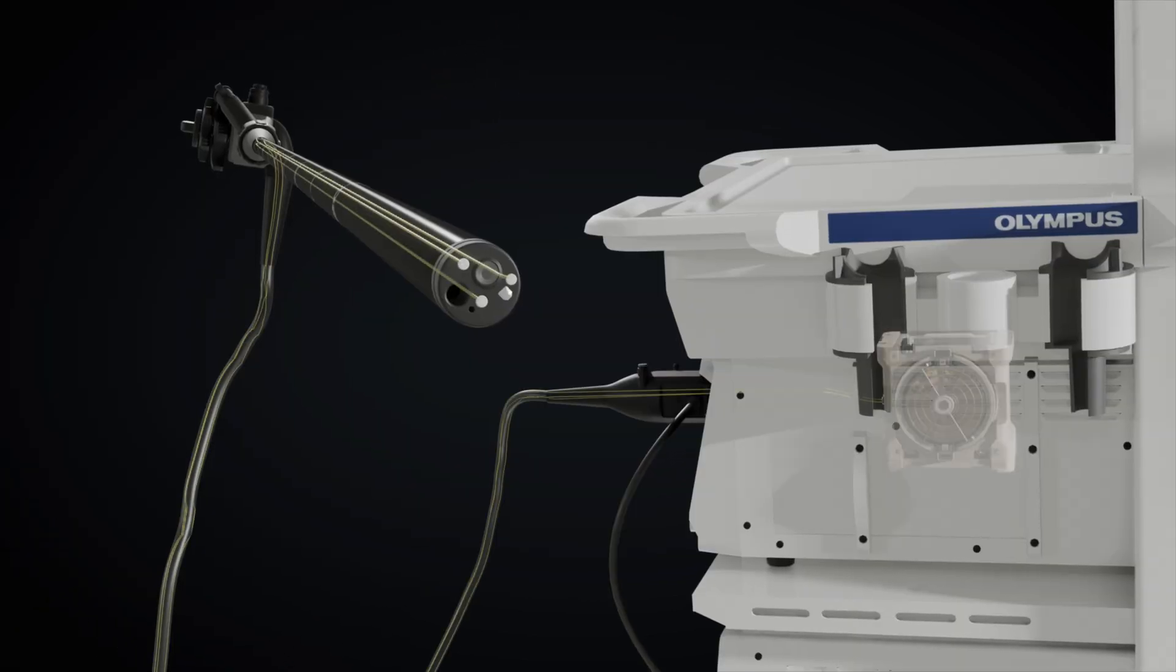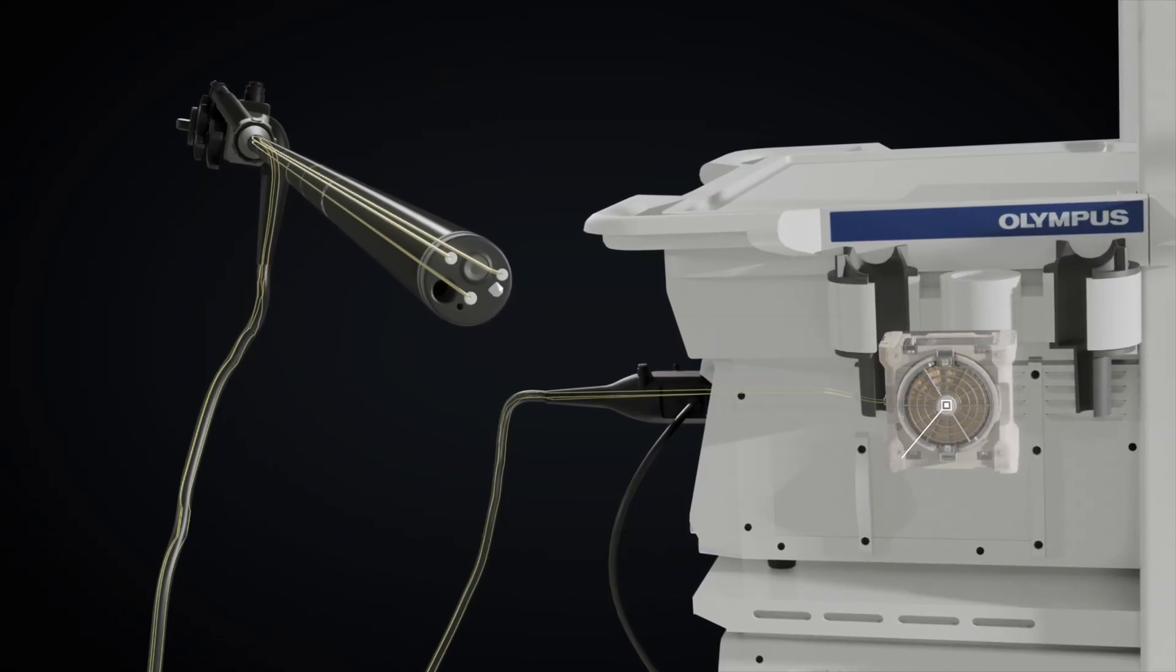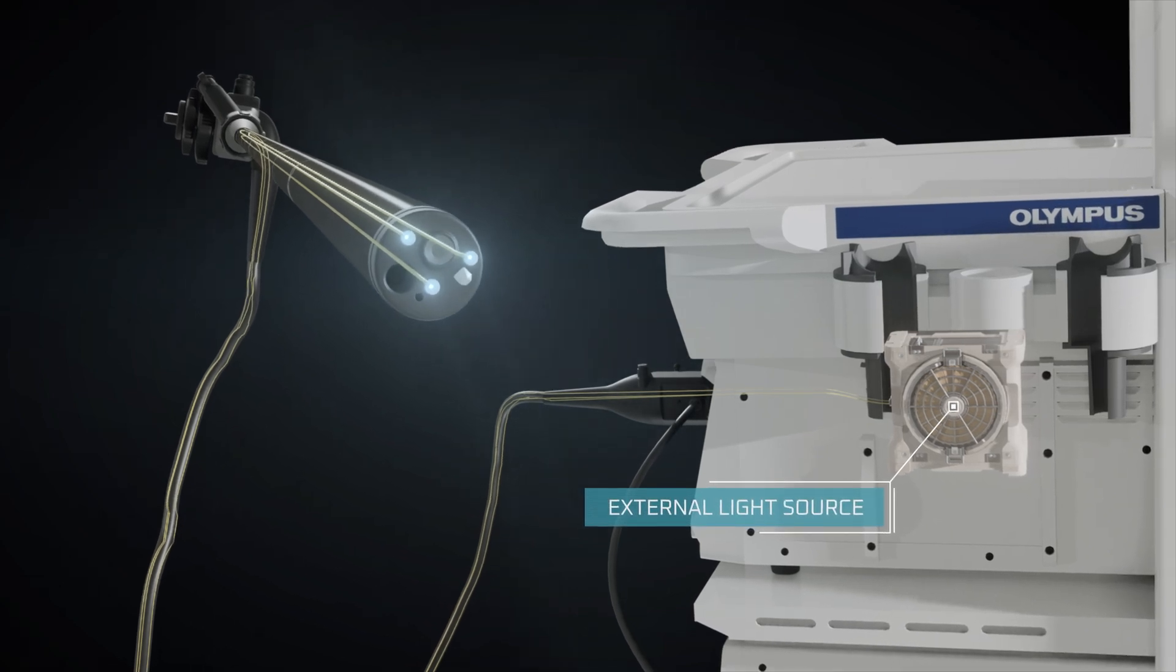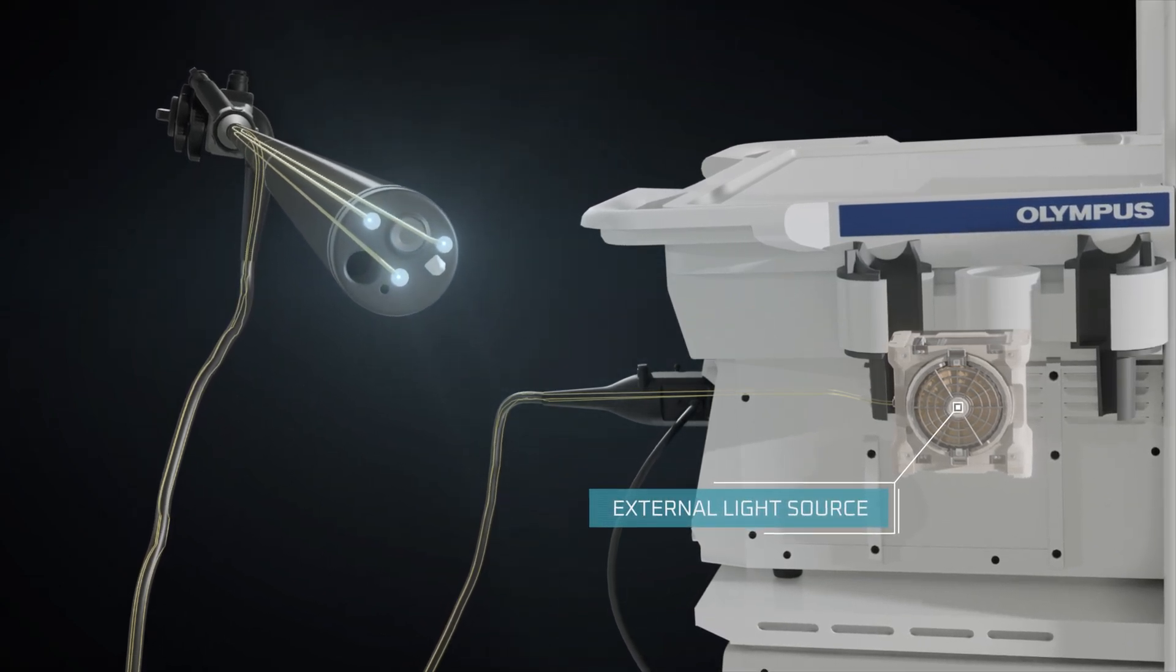Light guide fiber bundles convey external light through the endoscope to illuminate body cavities.